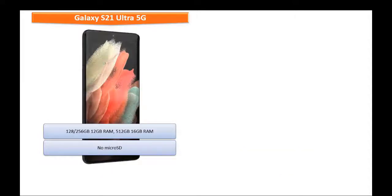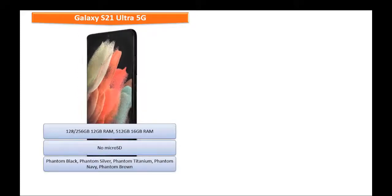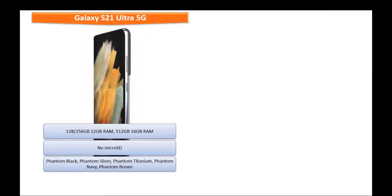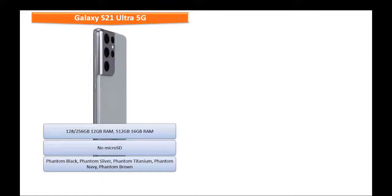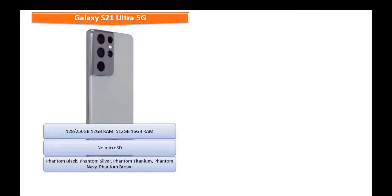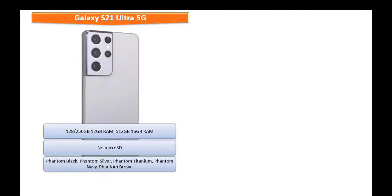Friends, as far as concerned about the colors for this device, it is produced in Phantom Black, Phantom Silver, Phantom Titanium, Phantom Navy and Phantom Brown colors.